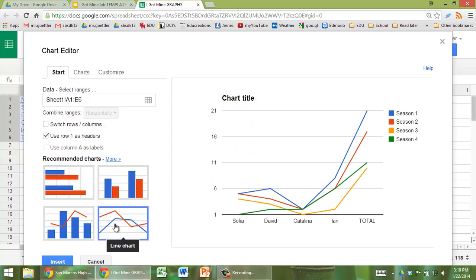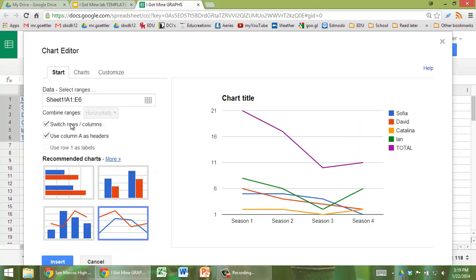We're going to do a line graph. We want the season number to be on the horizontal, so we're going to do switch rows and columns. That looks better.